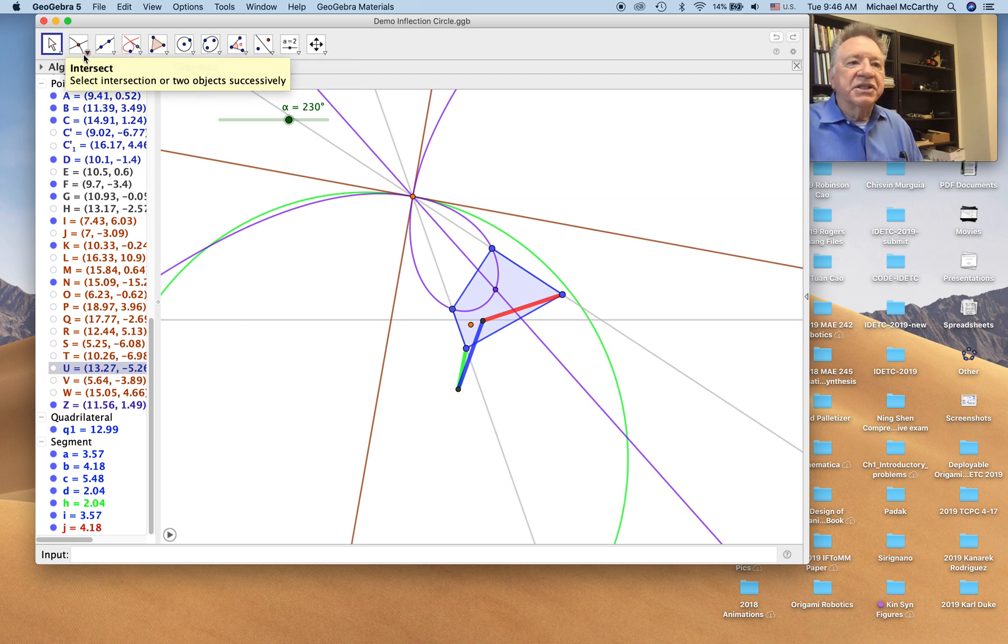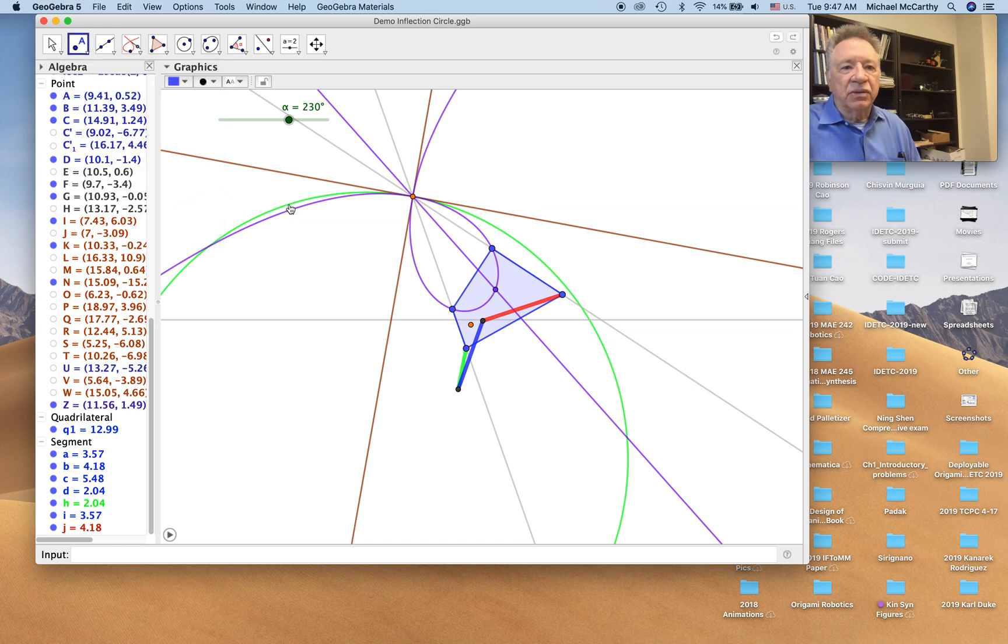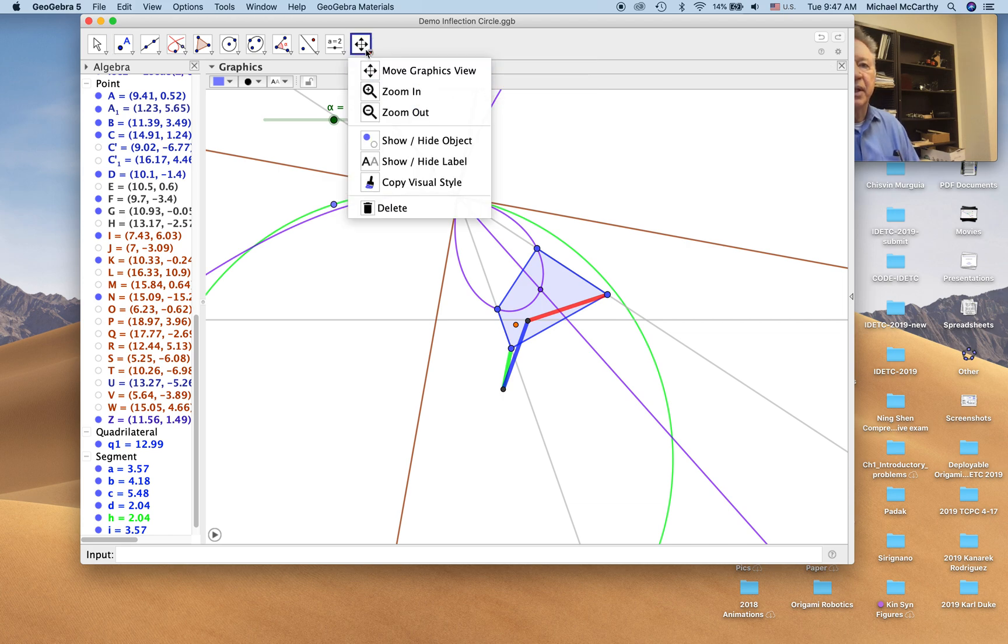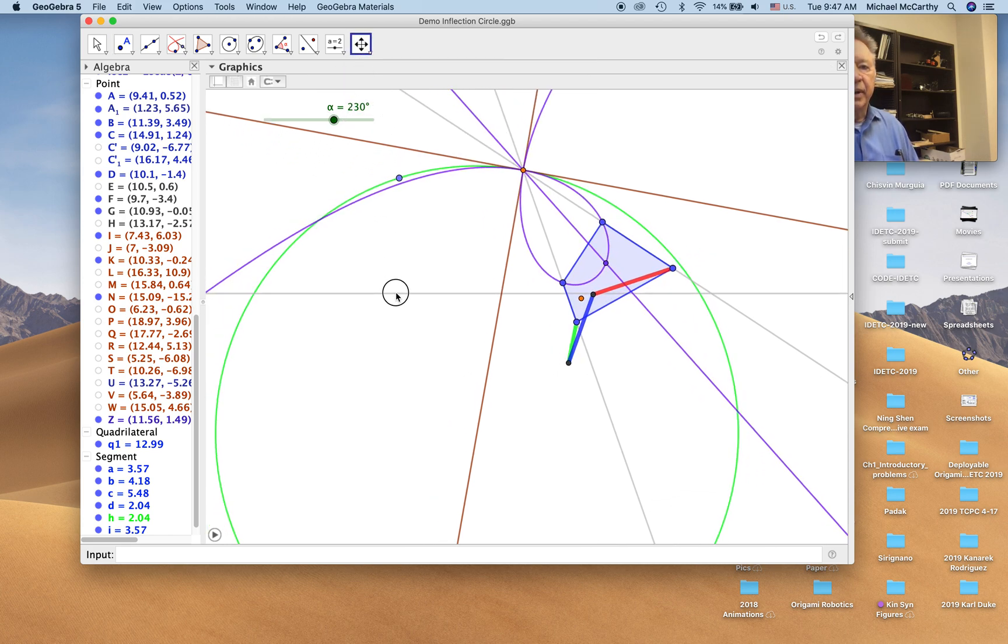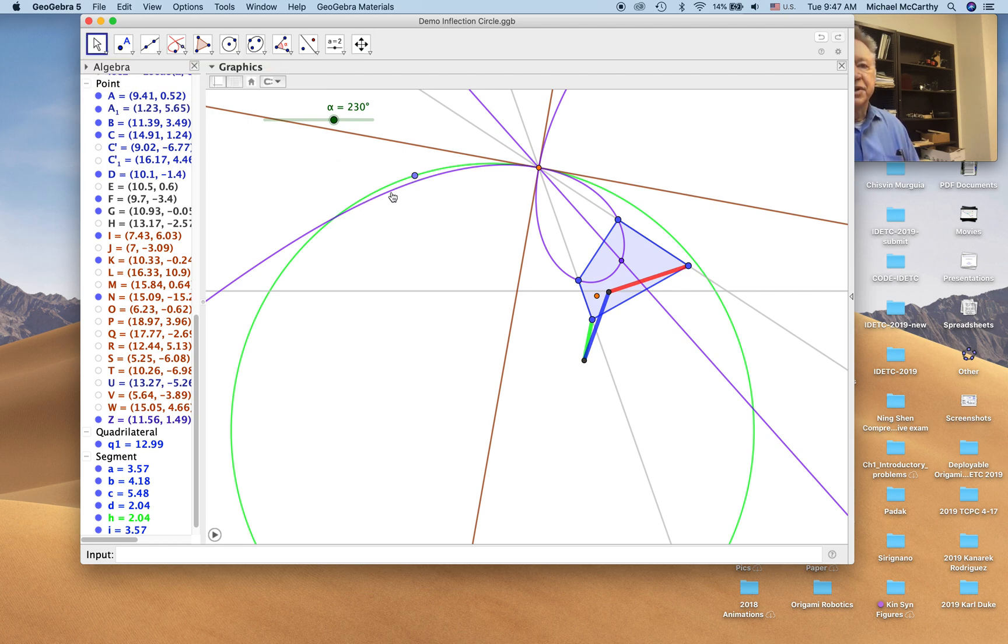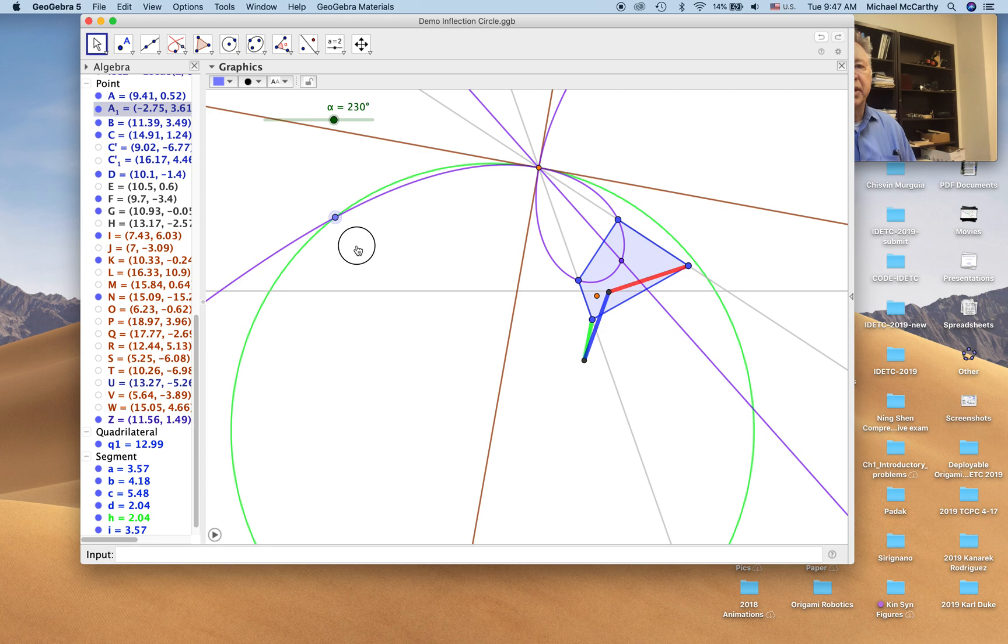Finding the inflection circle and the cubic of stationary curvature gives us a little bit of control over the points we're going to use in our linkage. So now let's select a point on the inflection circle. We'll keep it on the inflection circle so that we can move it around. We're going to see what happens when this point is used to trace a coupler curve.